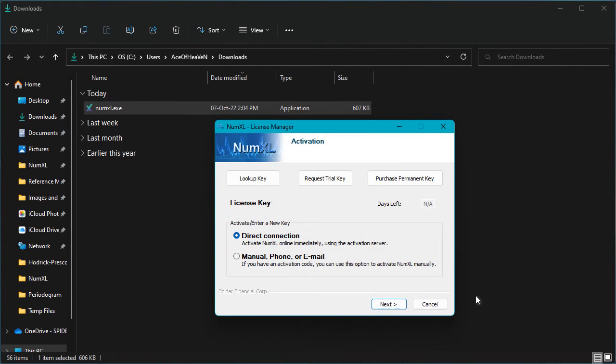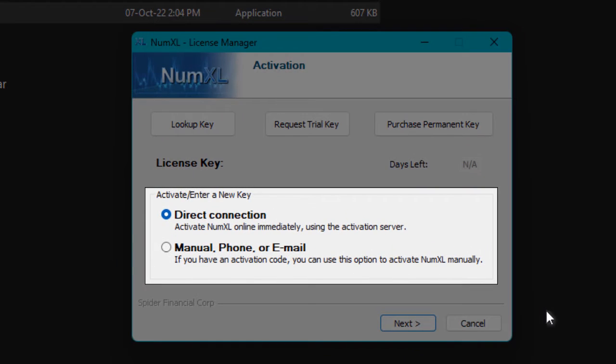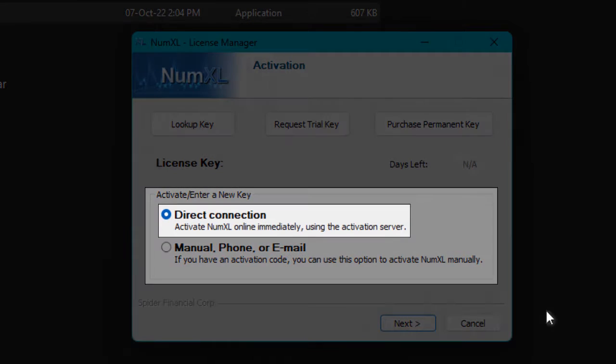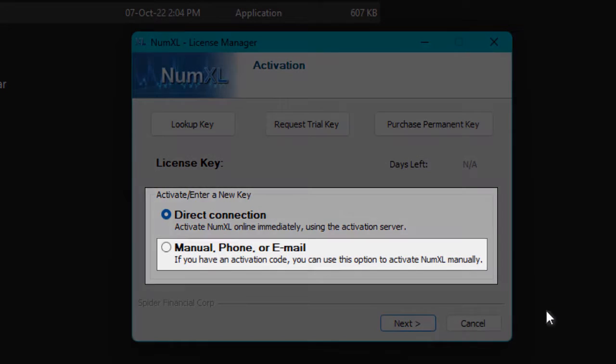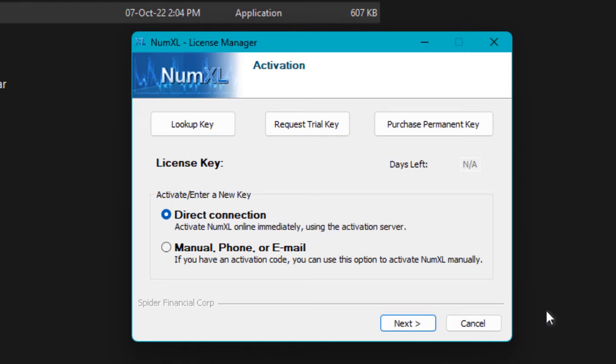NumXL license manager supports two options to enter and activate the license key, direct and manual options. We strongly recommend using the direct connection option. Only revert to the manual if the direct connection method experiences network timeouts. Let's start with the direct connection.